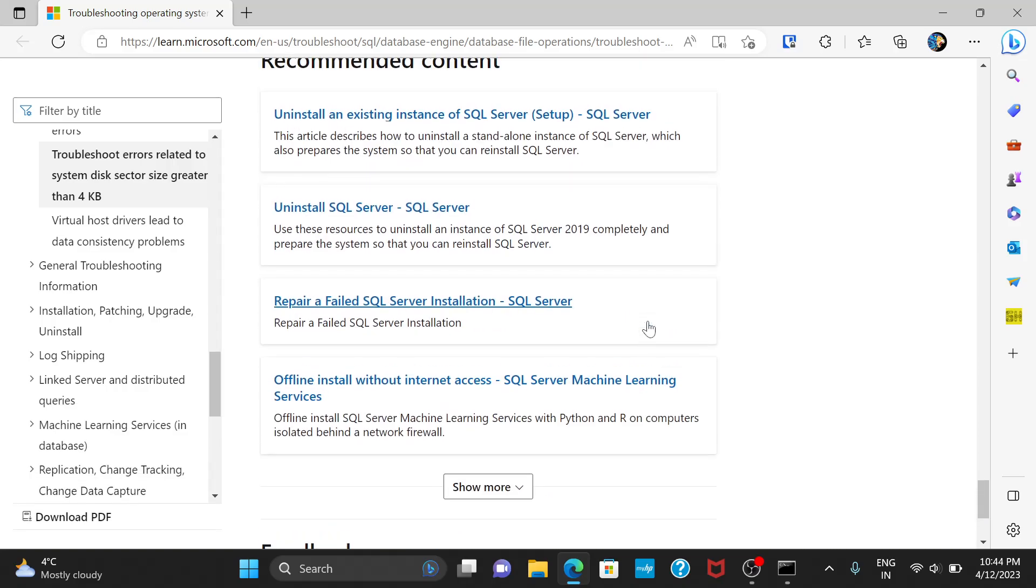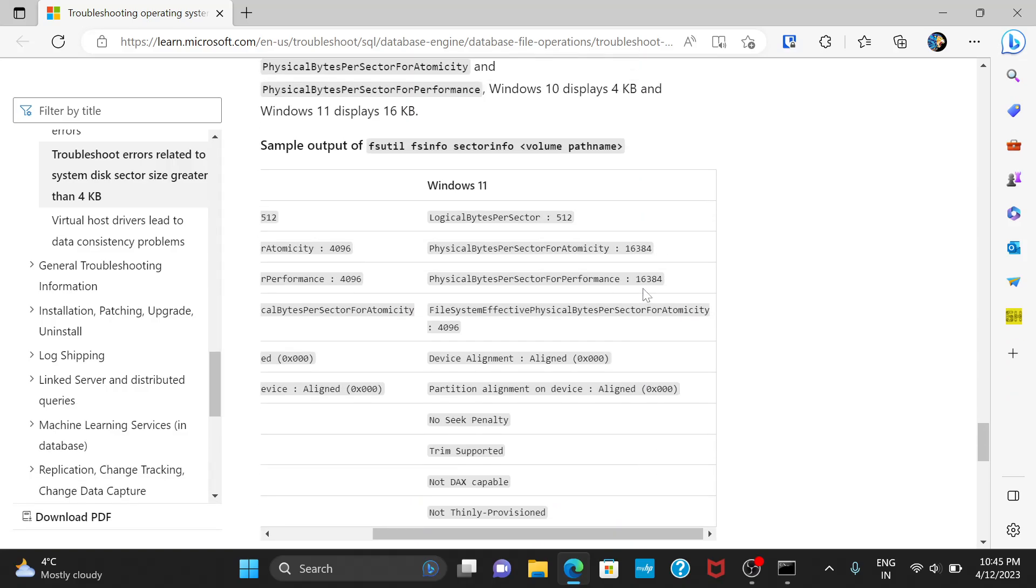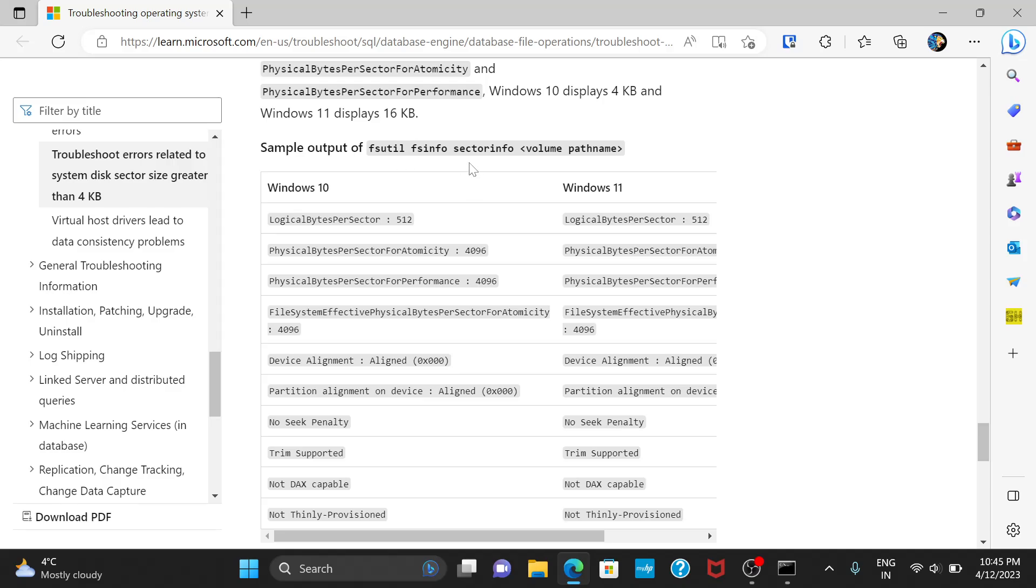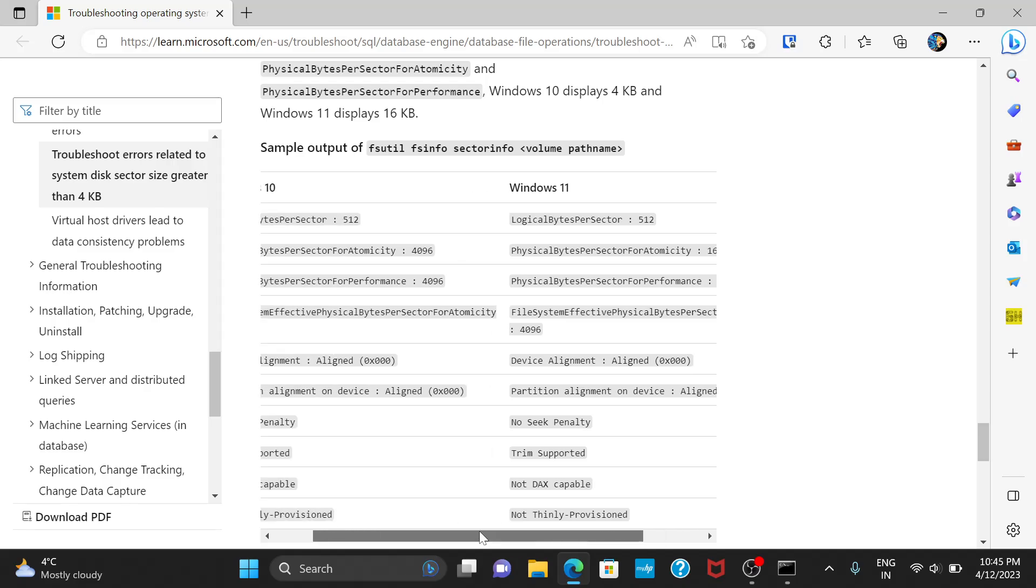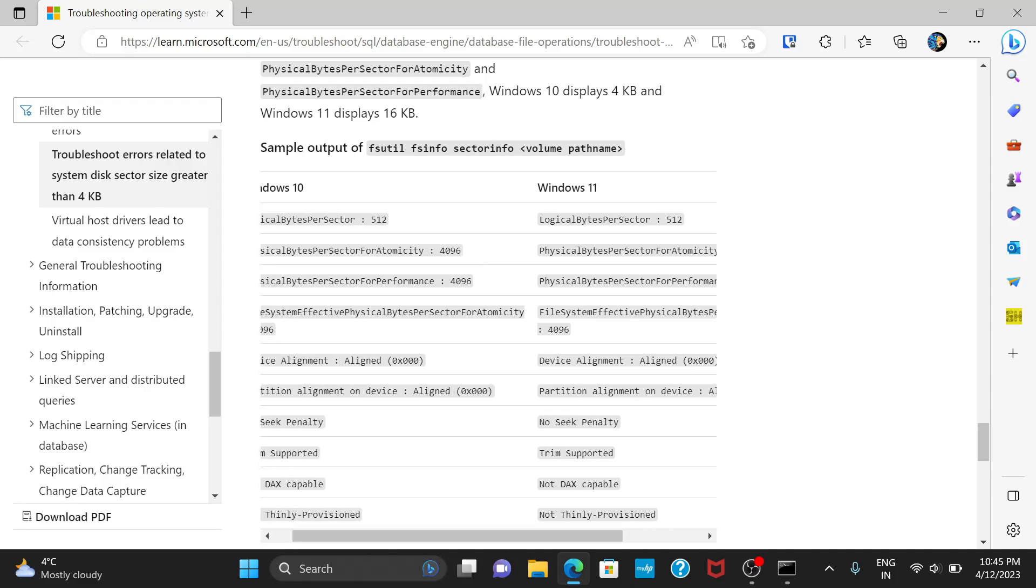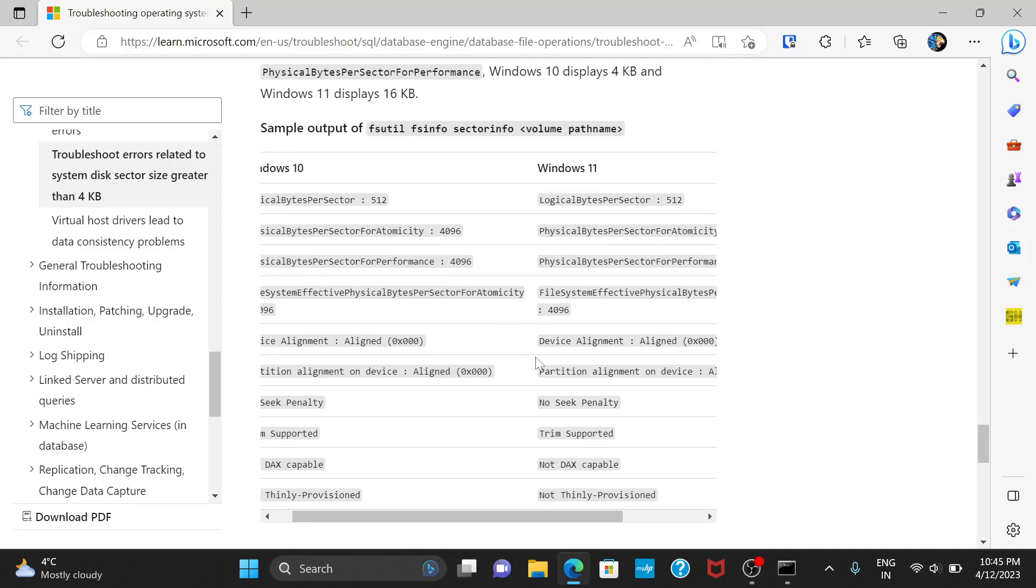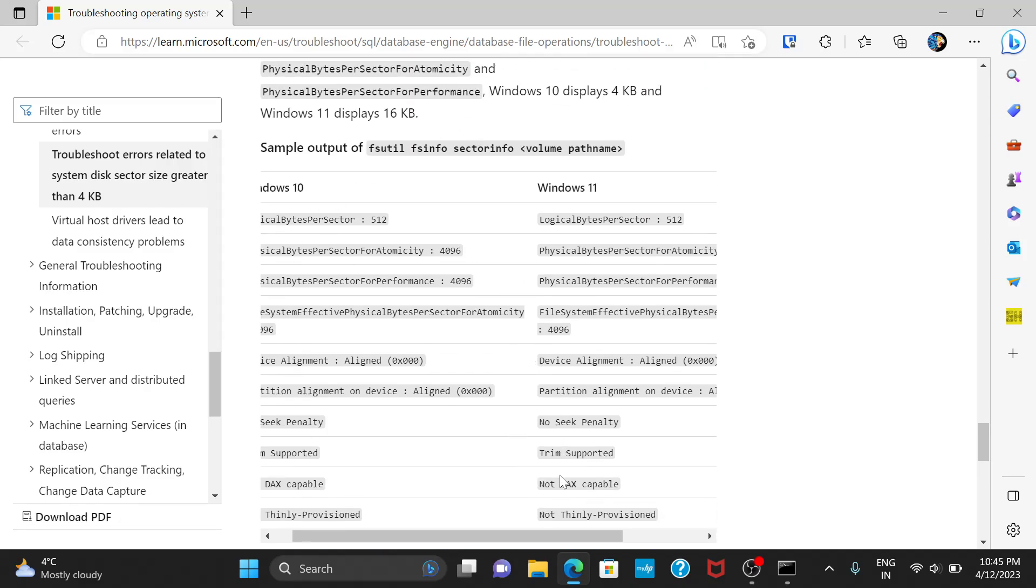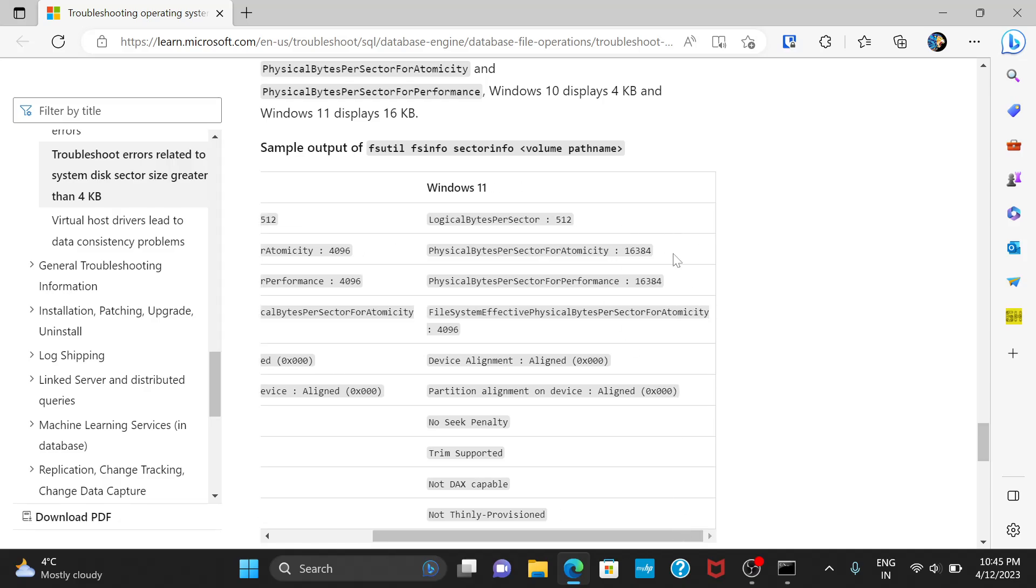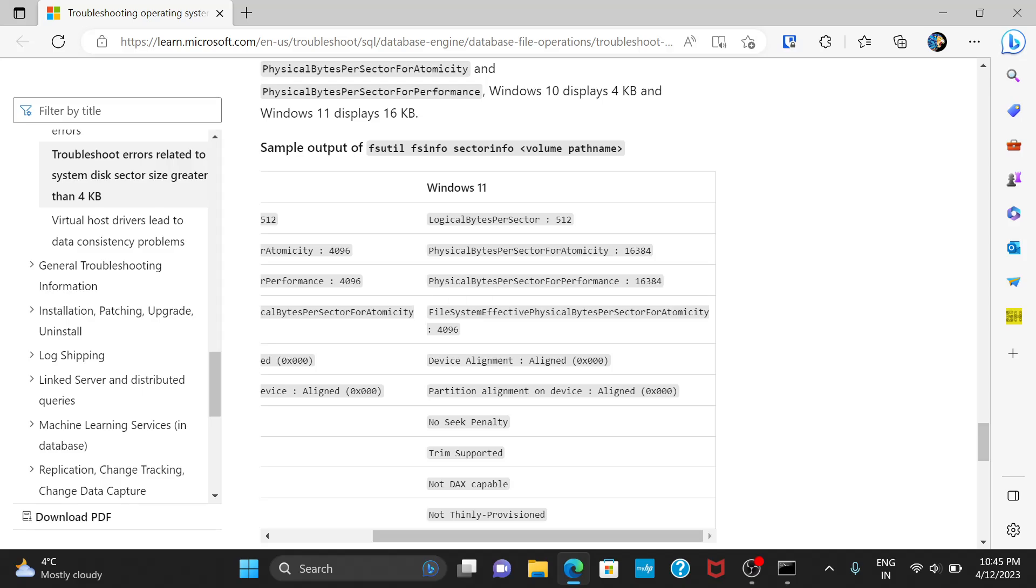I'll scroll down. Microsoft has mentioned it. This is a side-by-side comparison of this command. If you run it on Windows 10 and Windows 11, how it will look like. This is 4096 for me. Reason being, I did a fix suggested by them. But, this is, by default, this is what it should look like. Where the physical bytes per sector at home is 16384, which is 16KB. Again, this parameter as well, physical bytes per sector for performance is 16384.